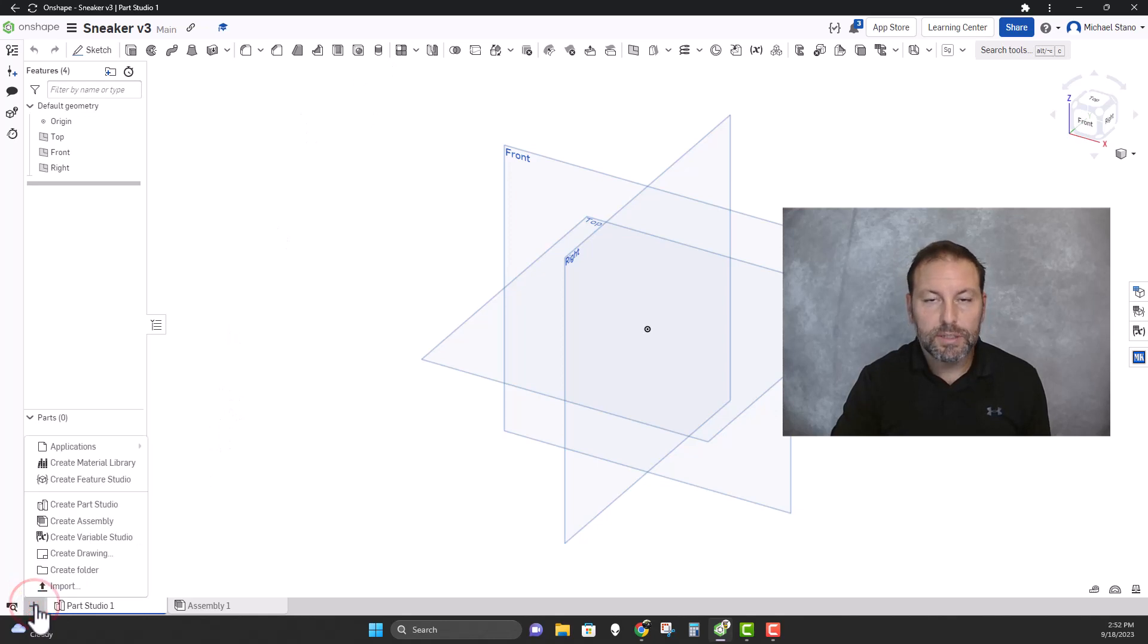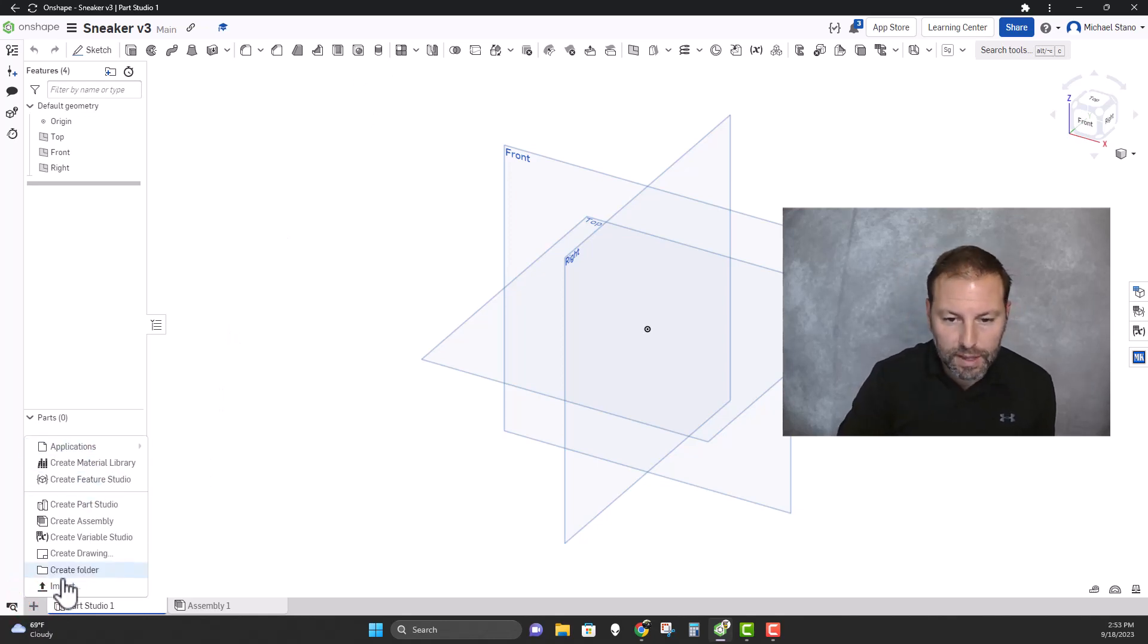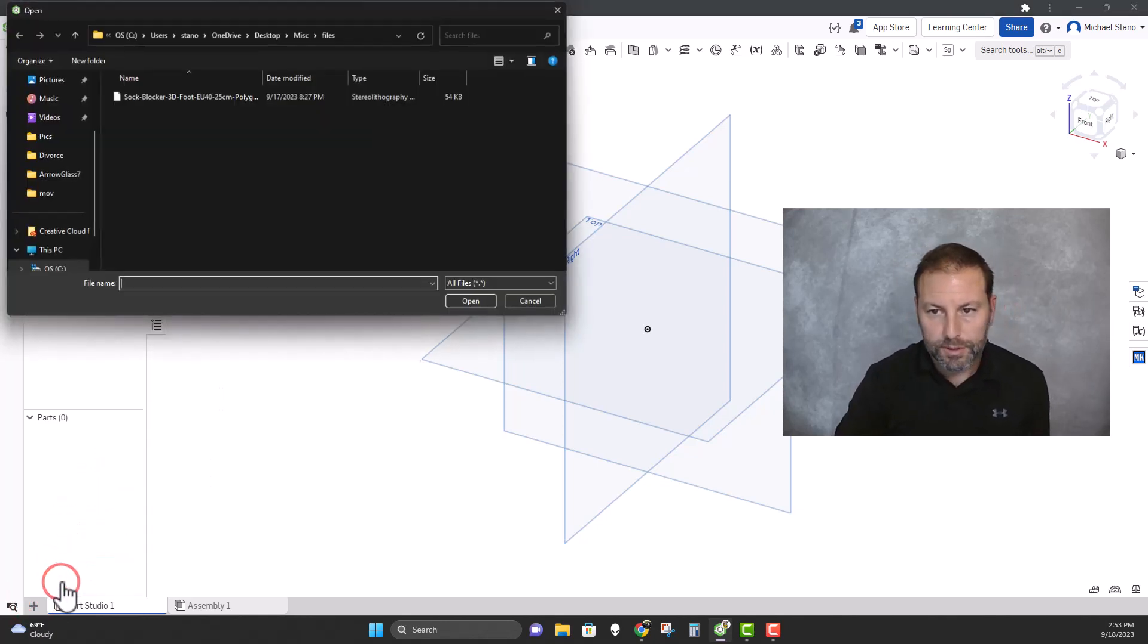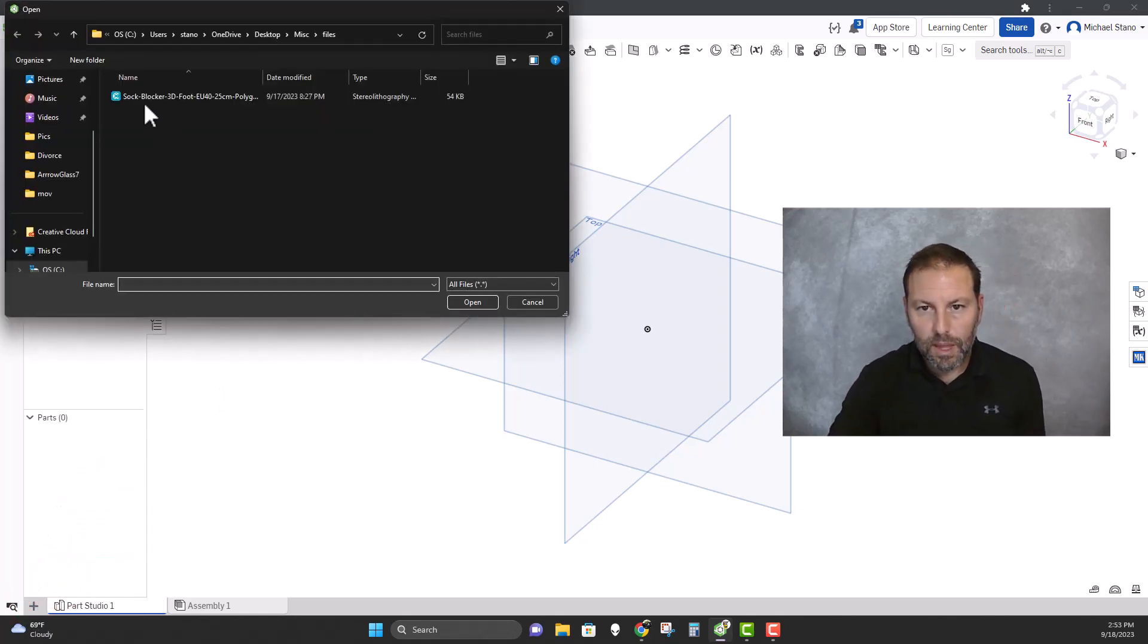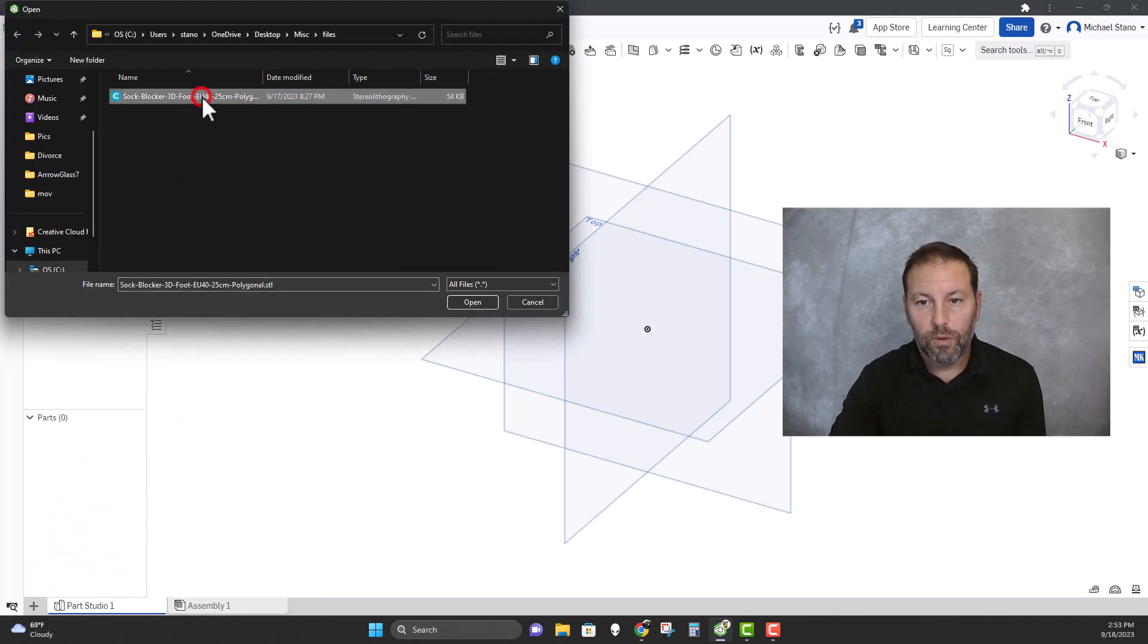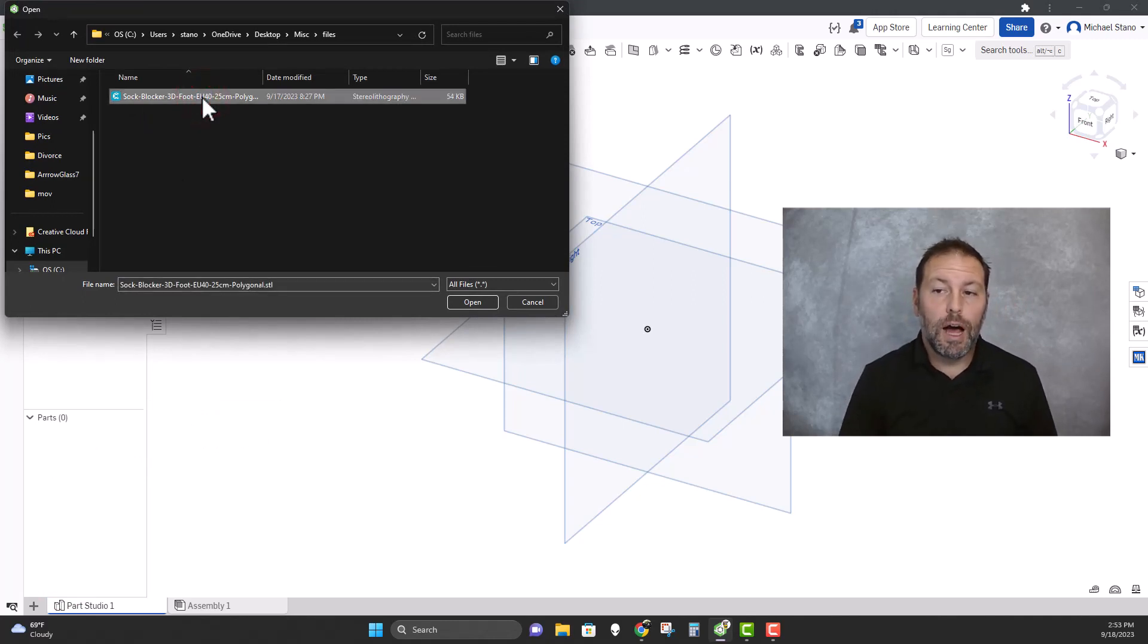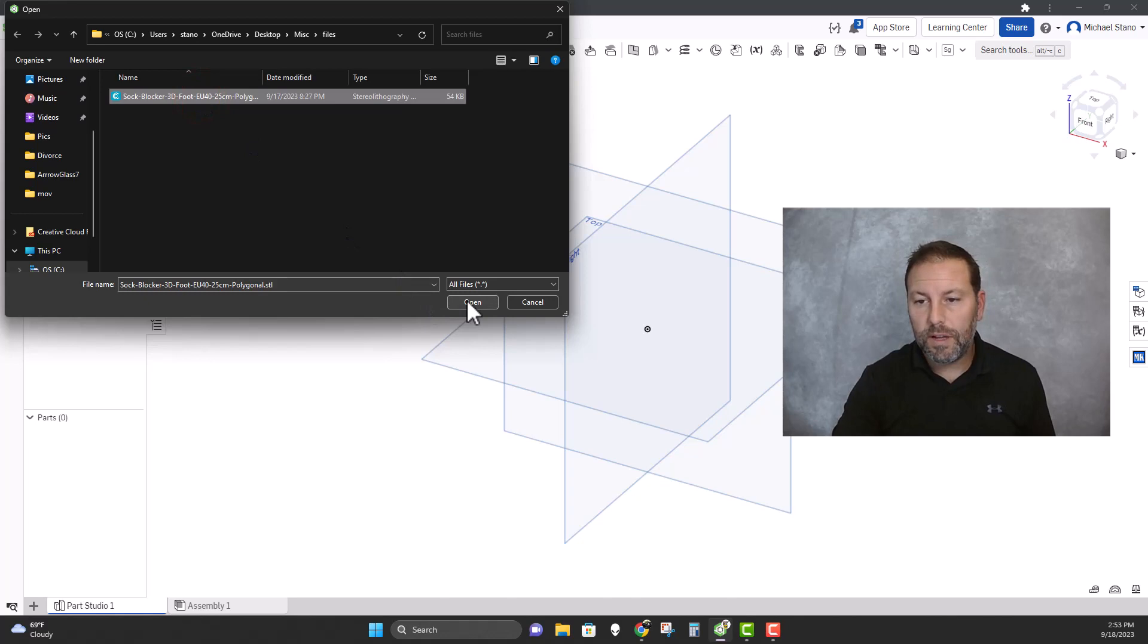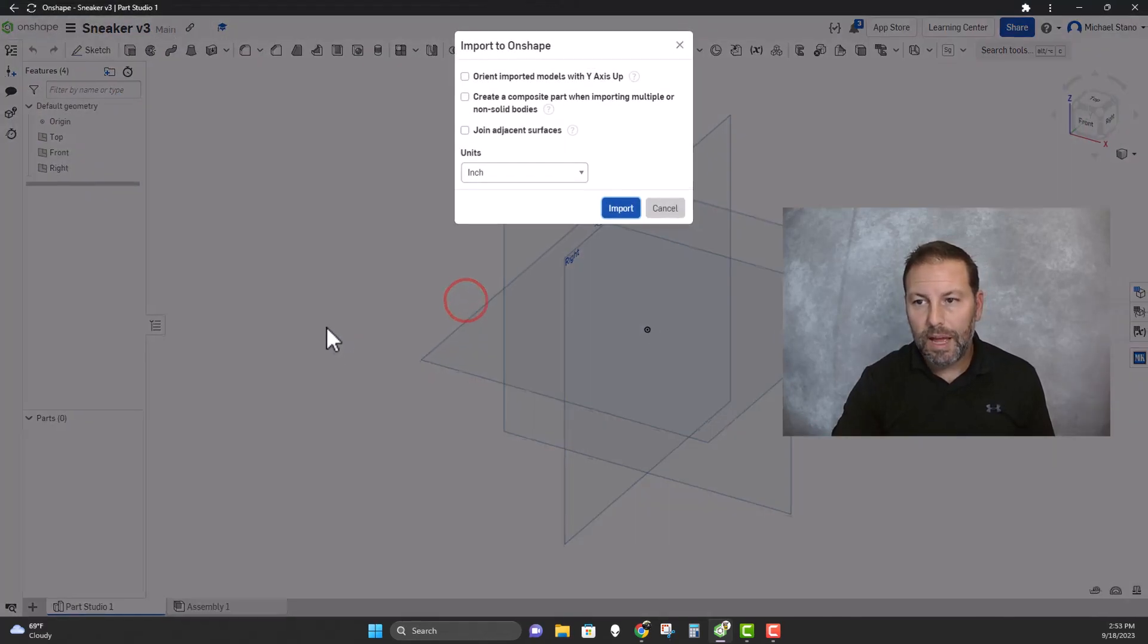So on here we're gonna hit the plus sign down on the bottom and then go to import, and here's the shoe right here, or sorry, the foot. This STL file we're gonna open that.